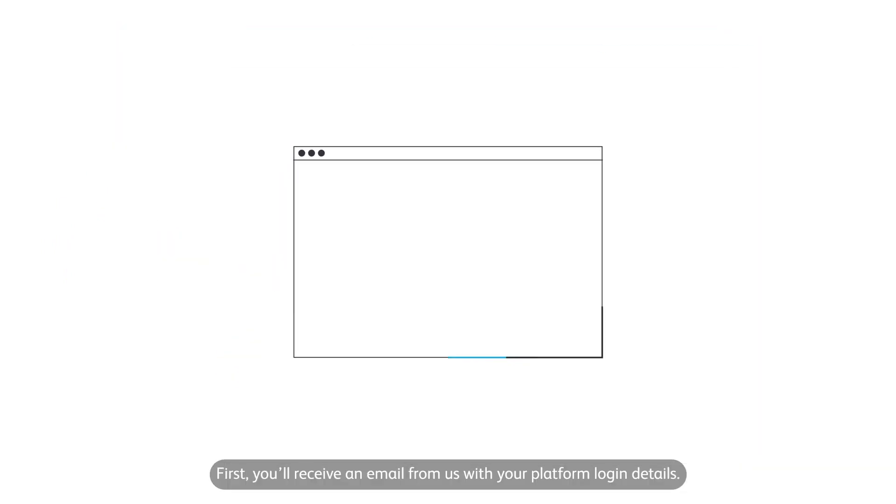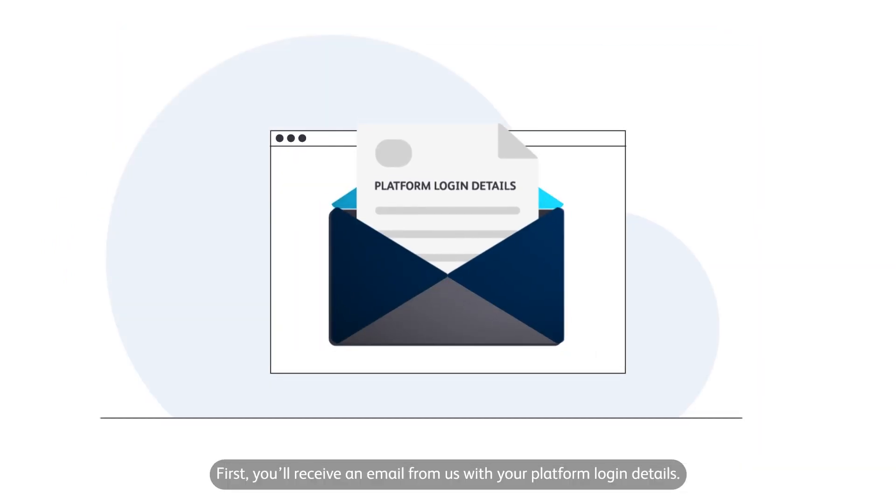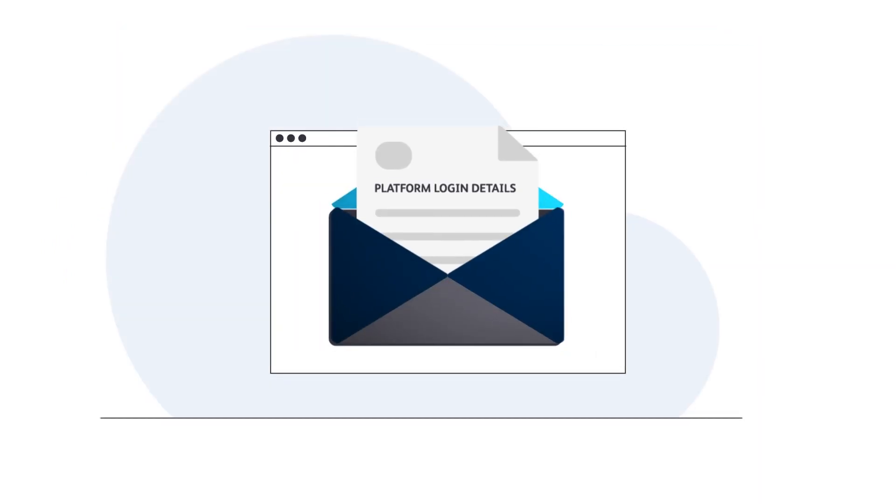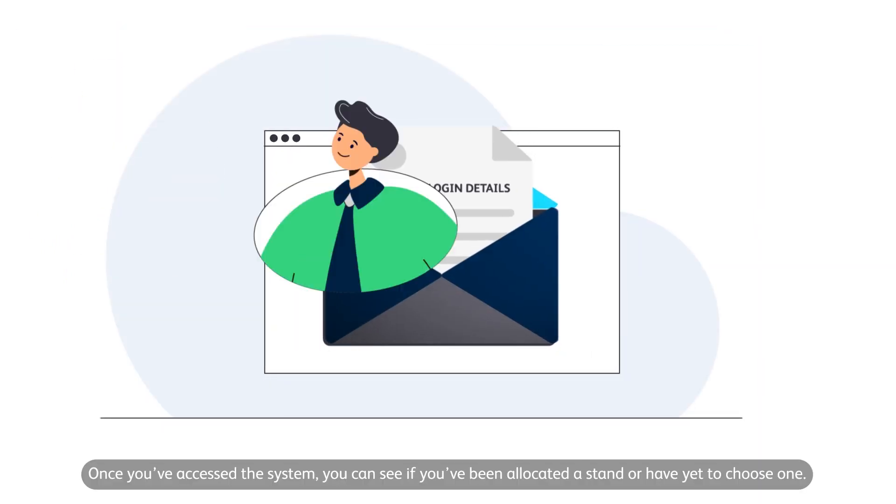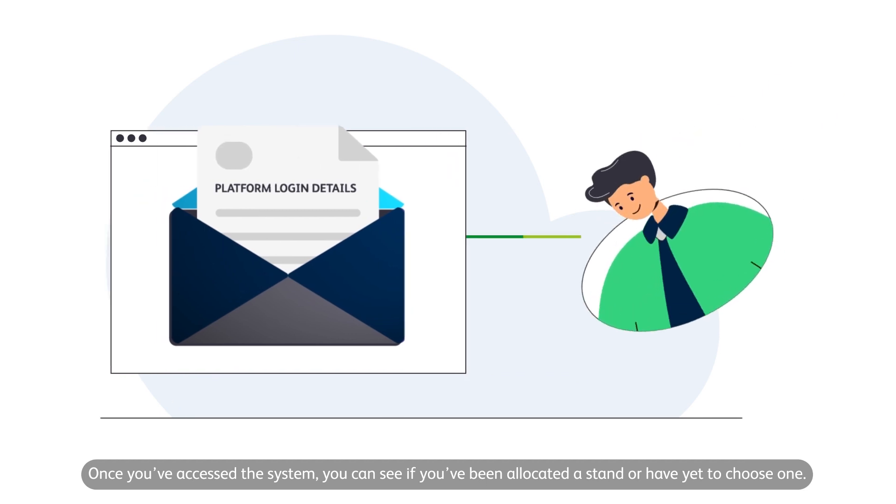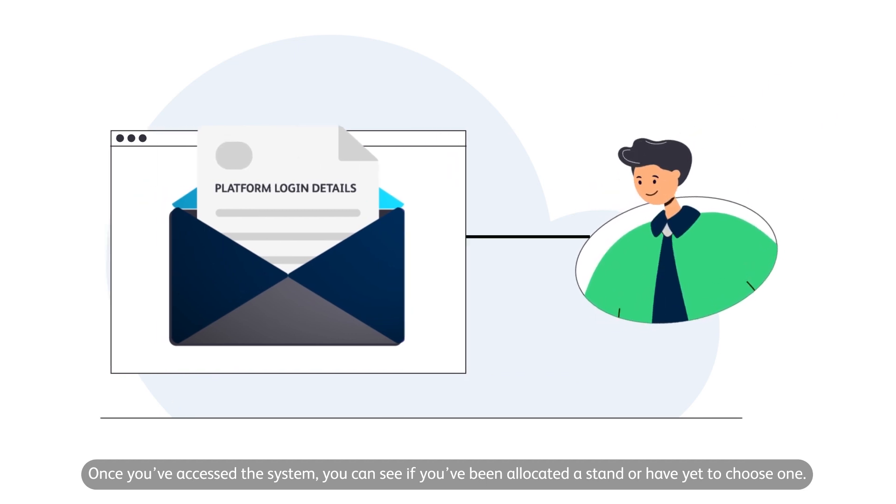First, you'll receive an email from us with your platform login details. Once you've accessed the system, you can see if you've been allocated a stand or have yet to choose one.